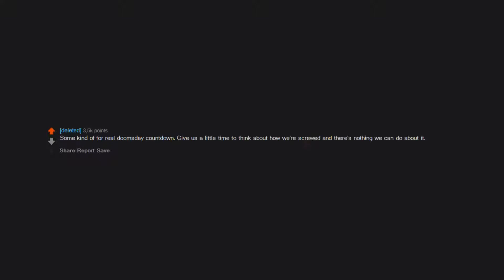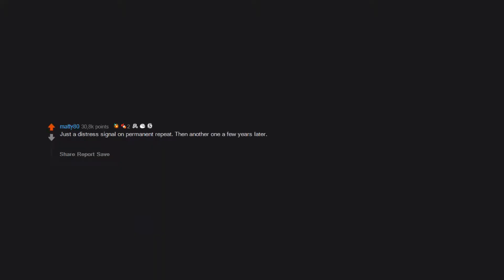Some kind of real doomsday countdown. Give us a little time to think about how we're screwed and there's nothing we can do about it. Just a distress signal on permanent repeat, then another one a few years later, then another one, then another ten, then thousands. They all just stopped.